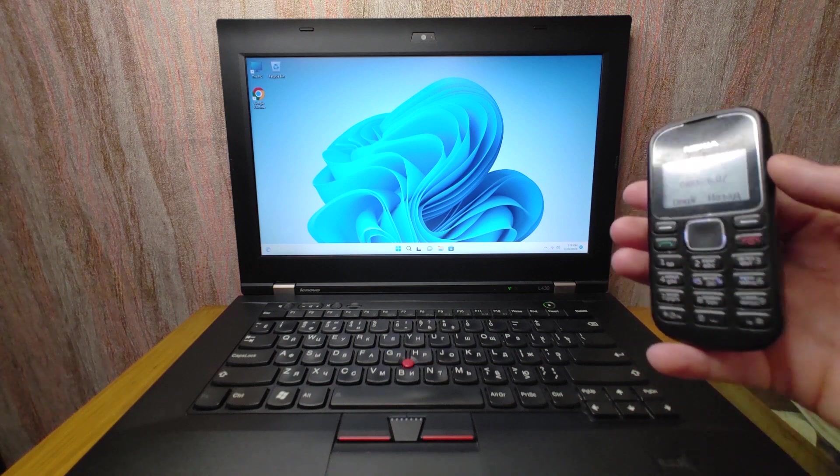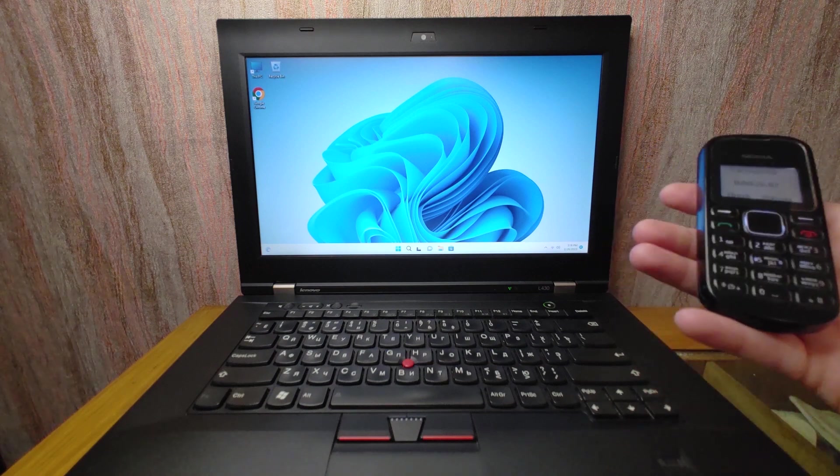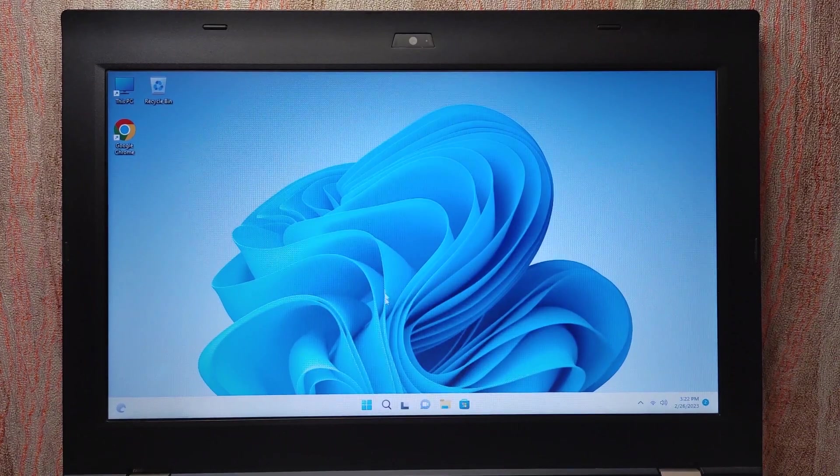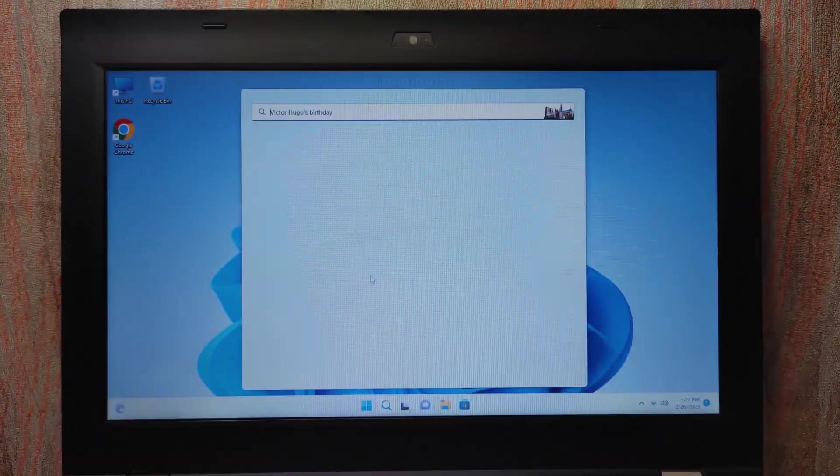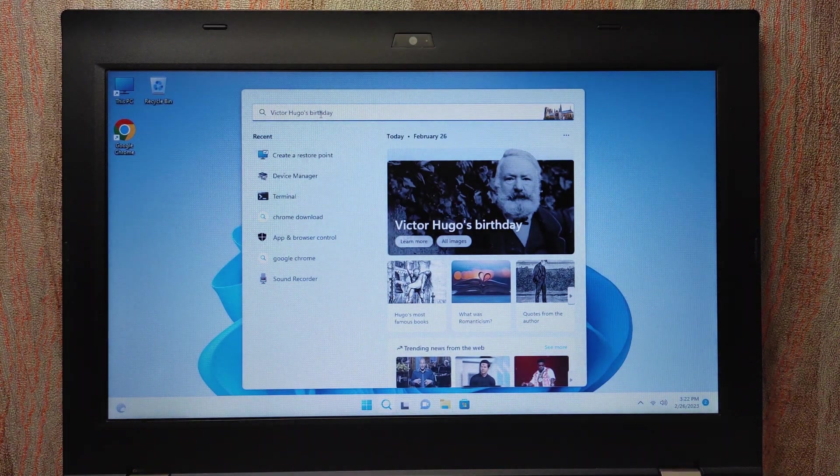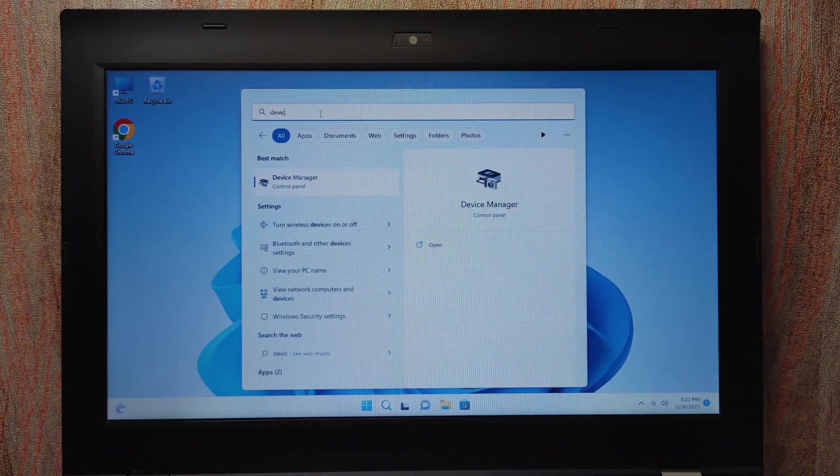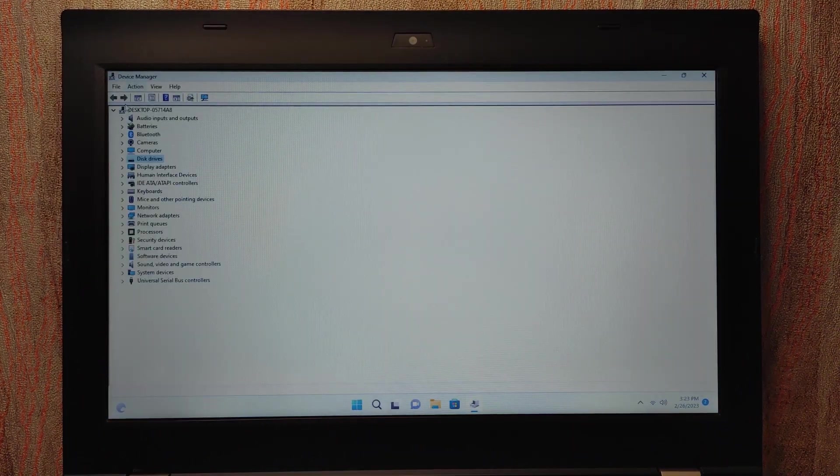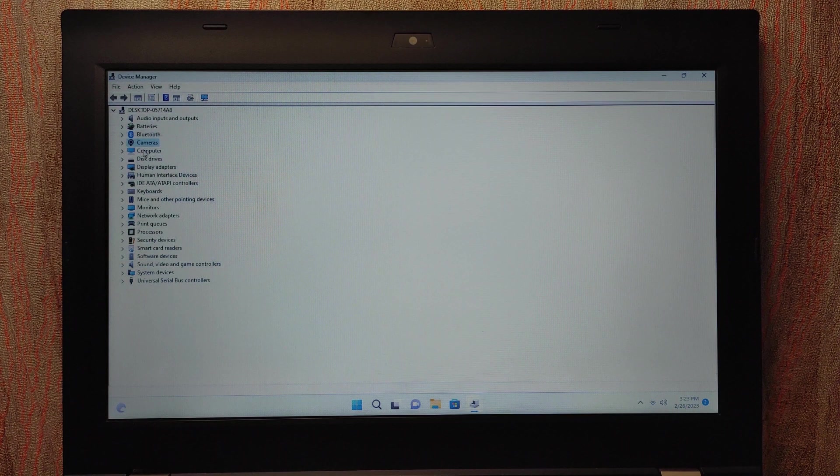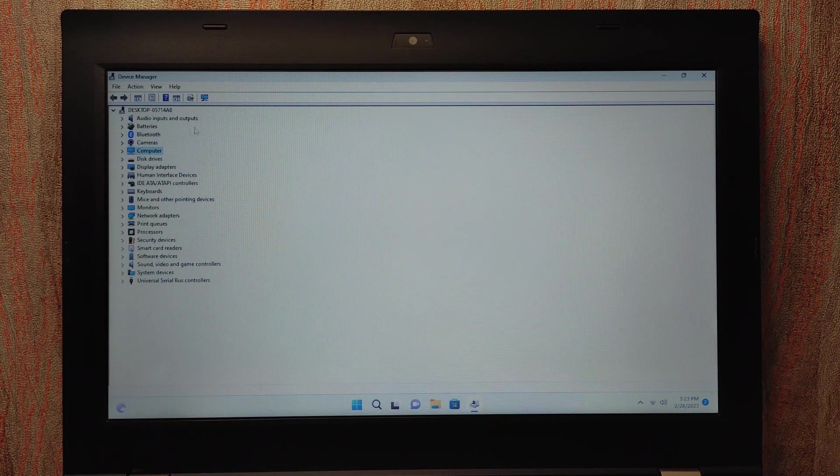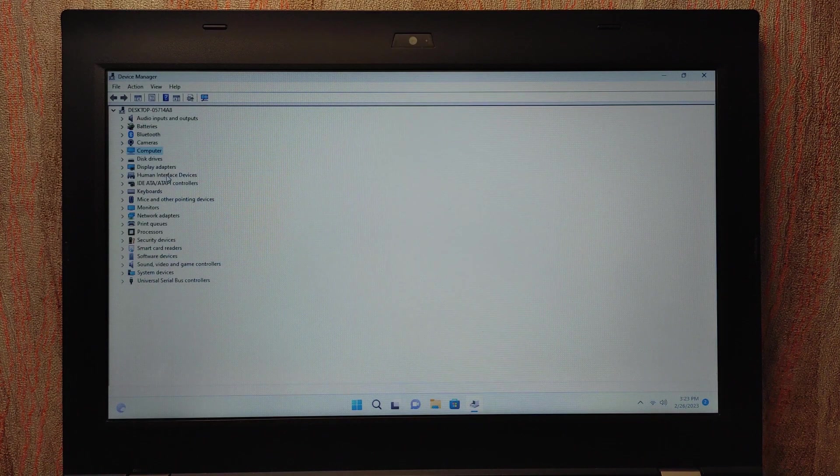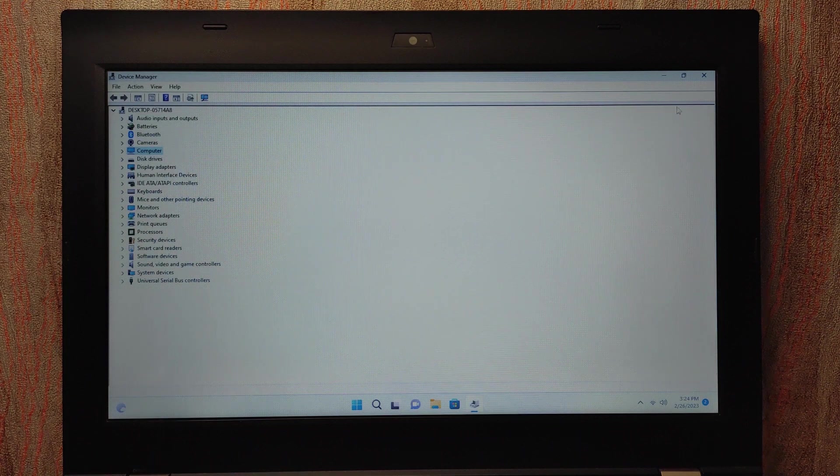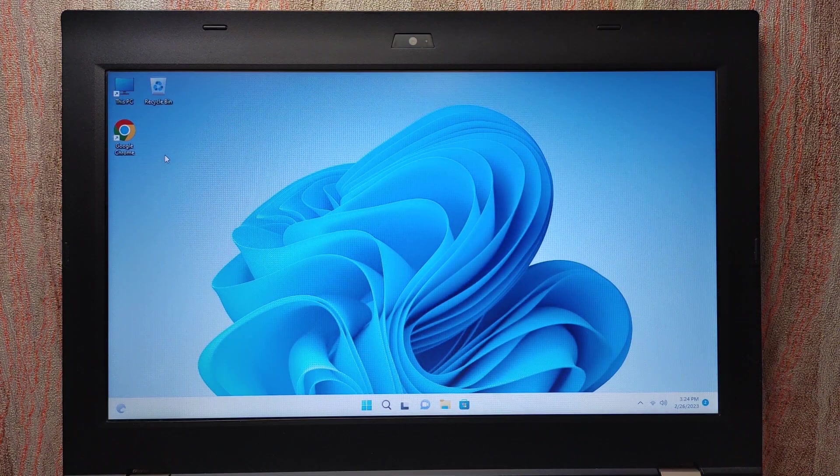We are in Tiny 11 and first of all let's check if all drivers are installed. I will type Device Manager. As you can see I installed all drivers for Tiny 11, literally for Windows 11 Pro, and I want to remind you if you have unsupported hardware it may be difficult to find some drivers but you need to be ready for this. Let's start the first and probably the easiest test.